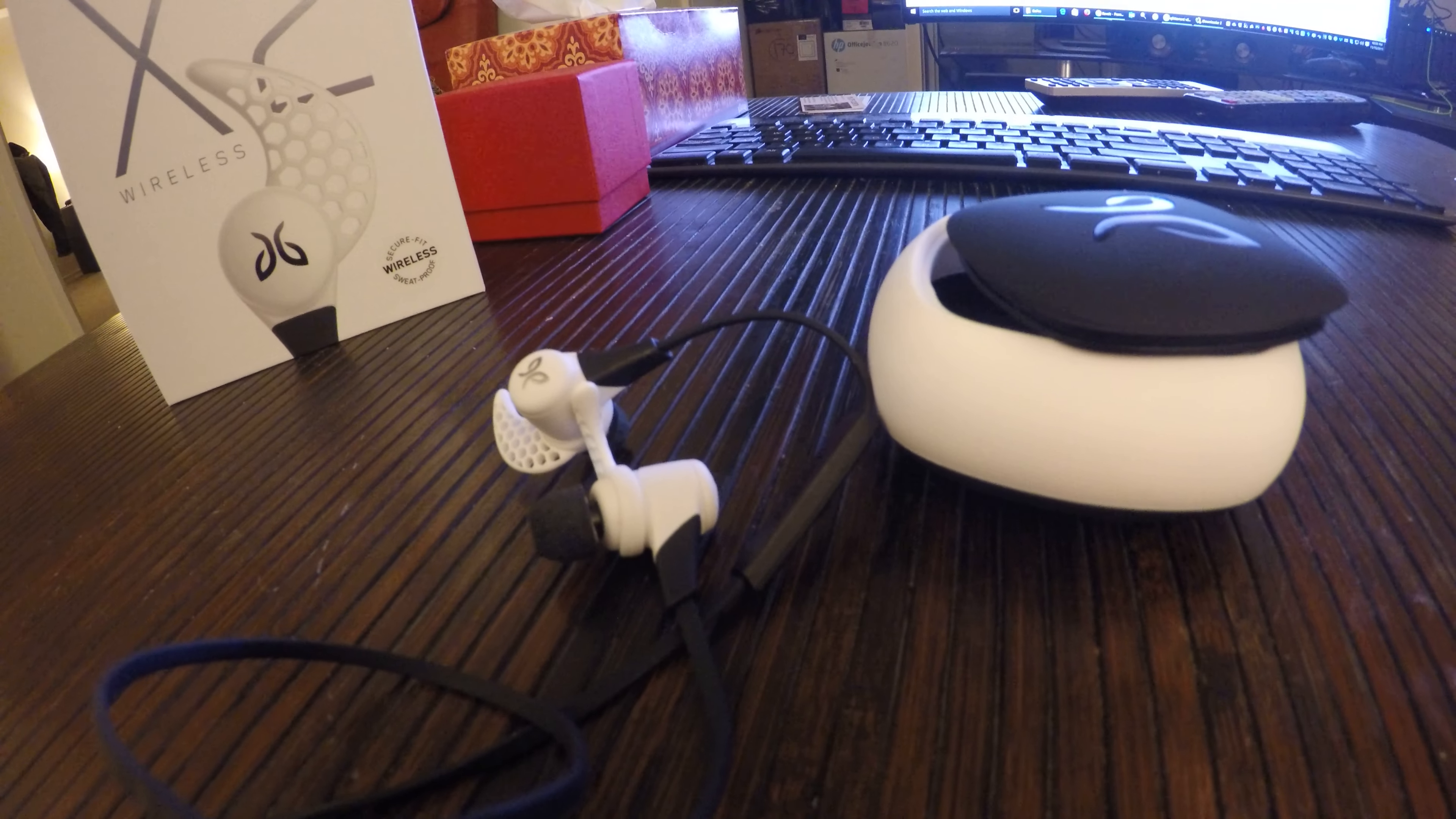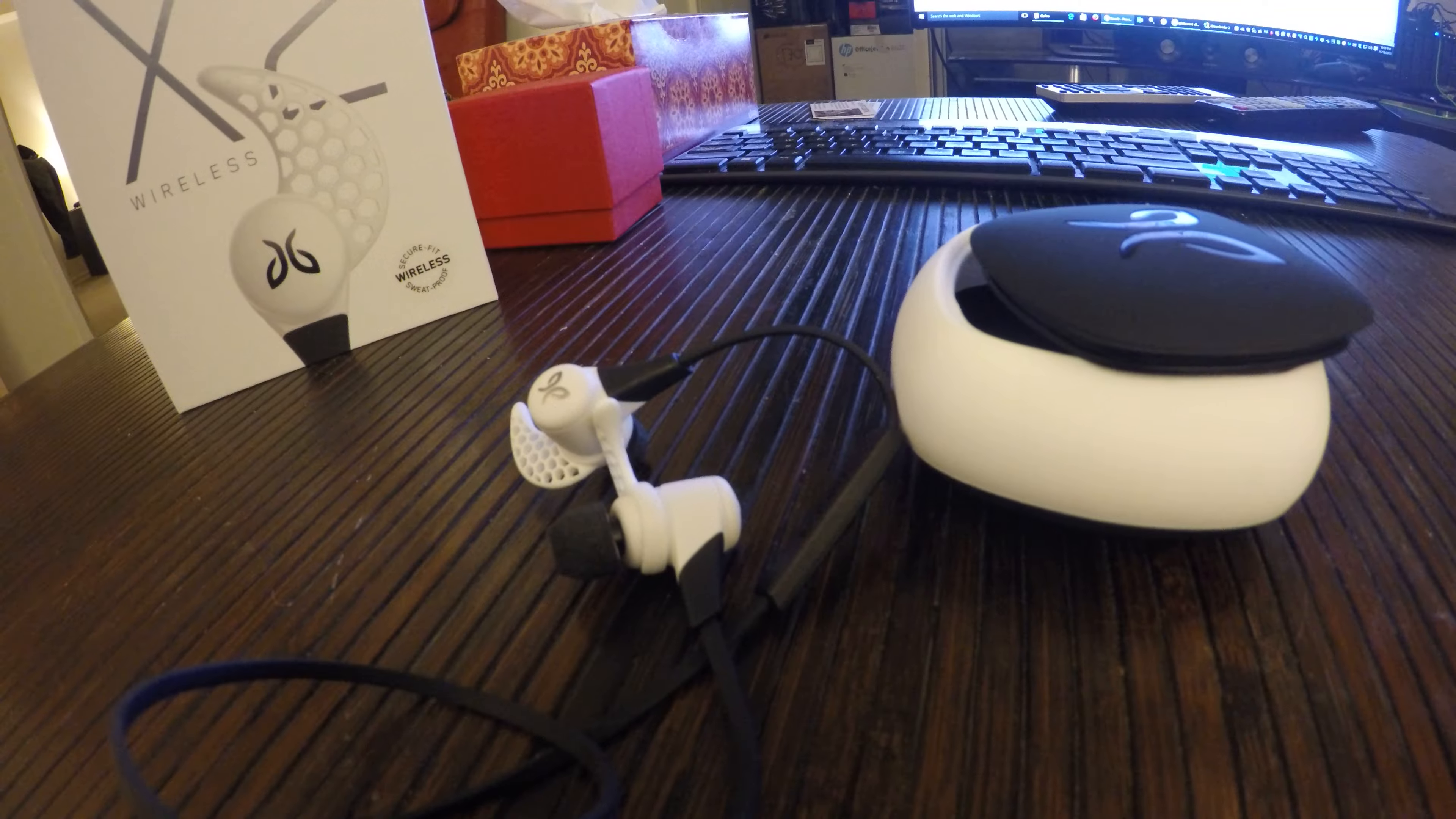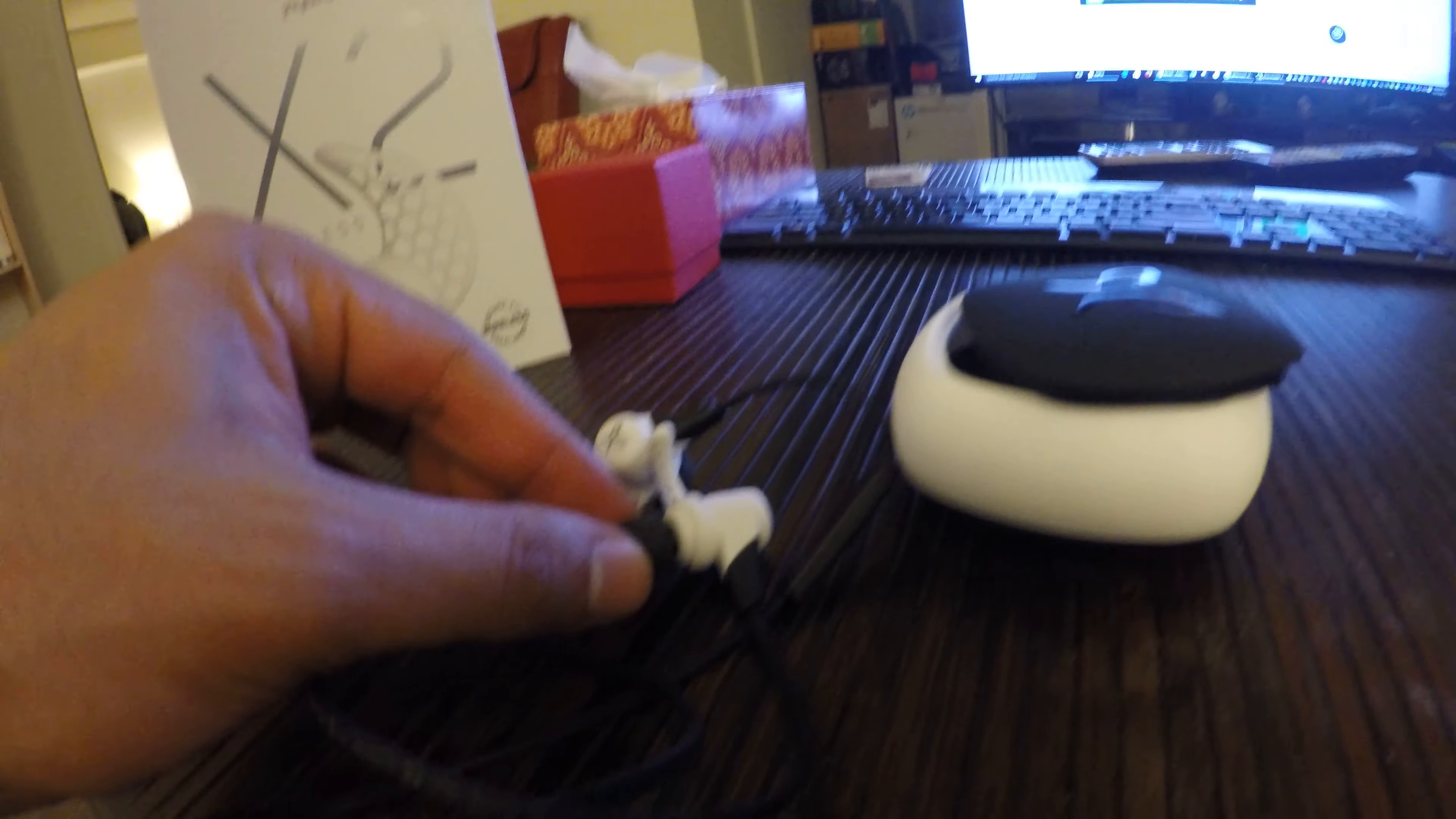They sound really good. However, the in-ear fit is still an issue for me.